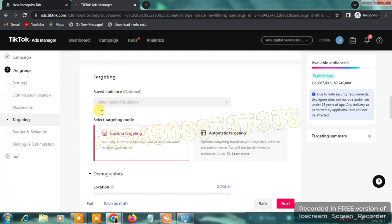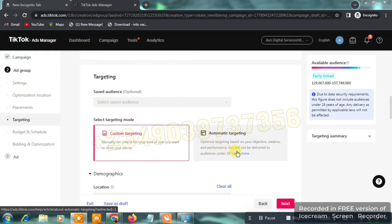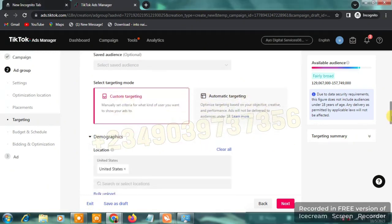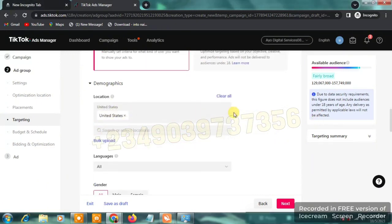Scrolling to targeting, you'll see 'Saved Audience' — we don't have any saved audiences yet so it's empty. Next you'll see 'Custom Targeting,' which lets you manually set criteria for what kind of users see your ads, and 'Automatic Targeting,' which optimizes based on your objective and creative. We're clicking on 'Custom Targeting' because we want full control over our ads.